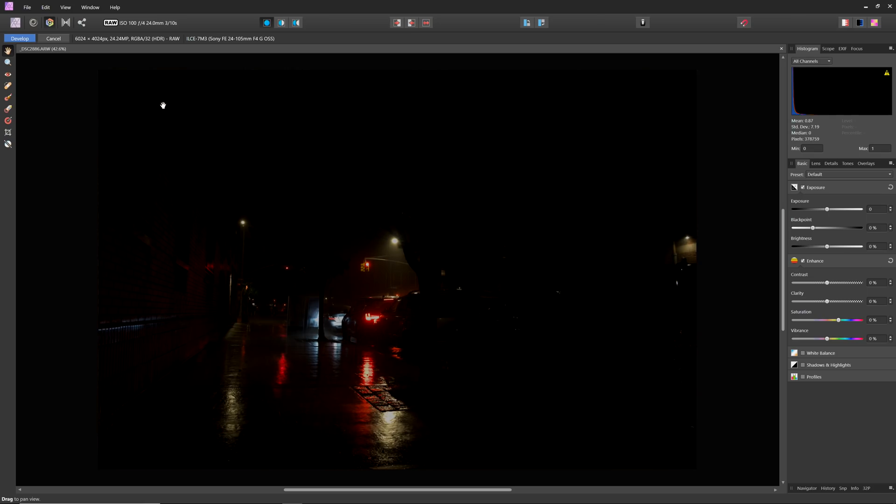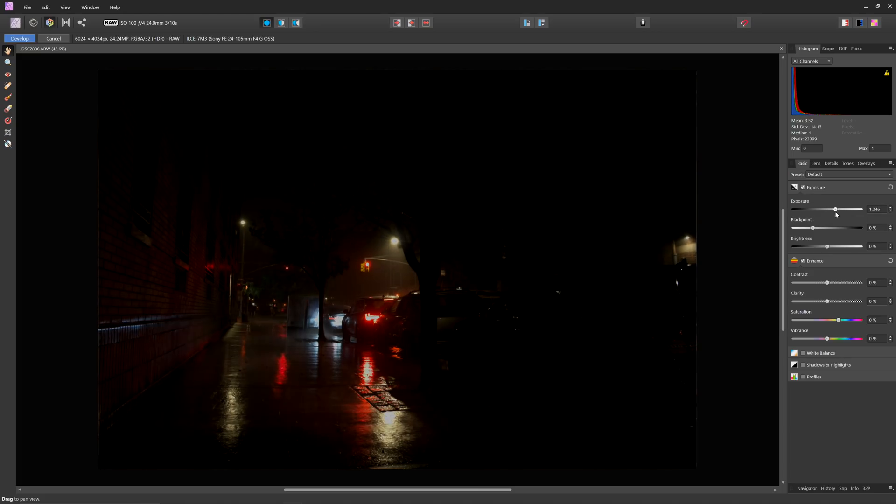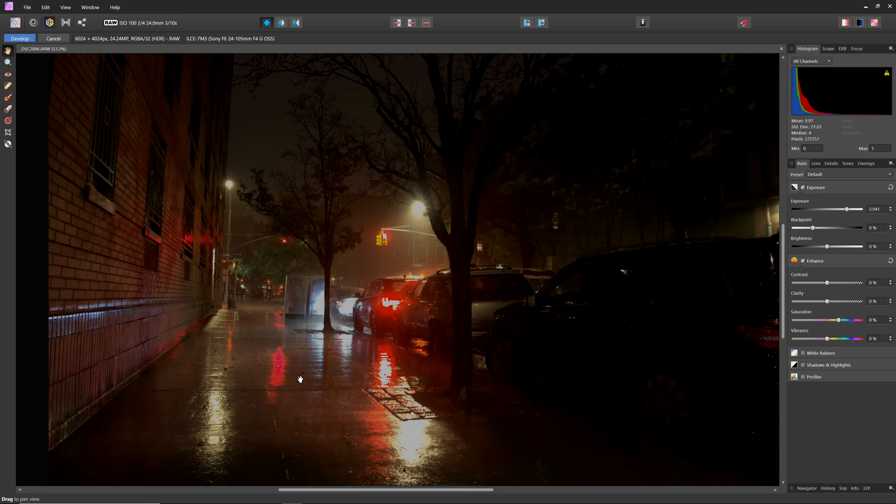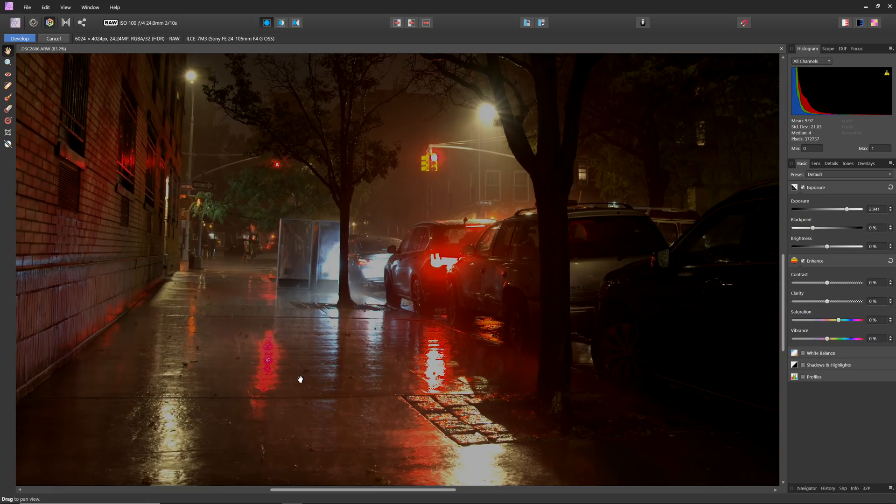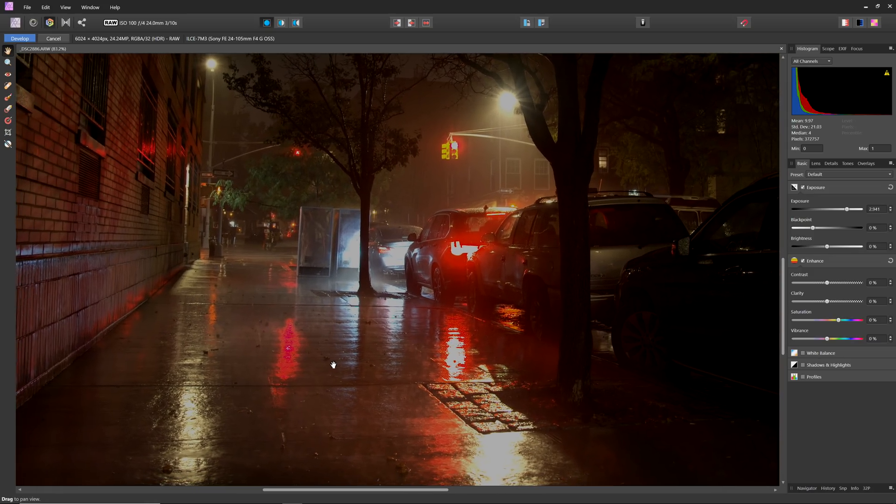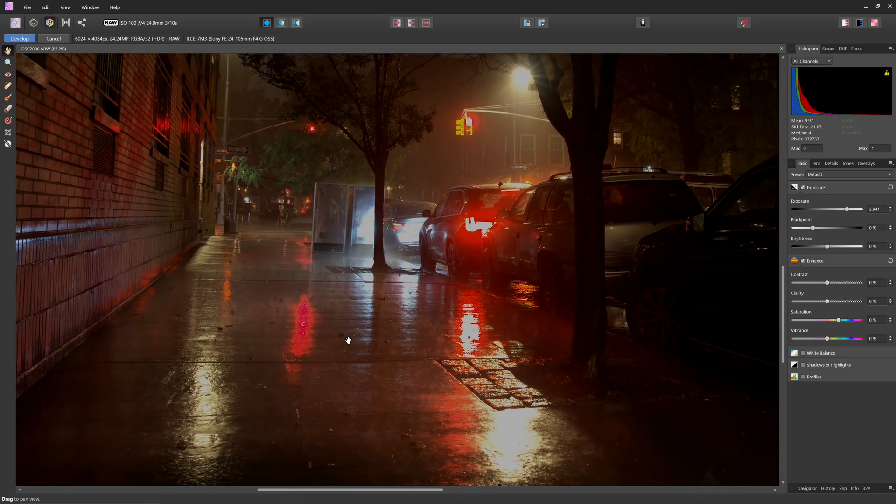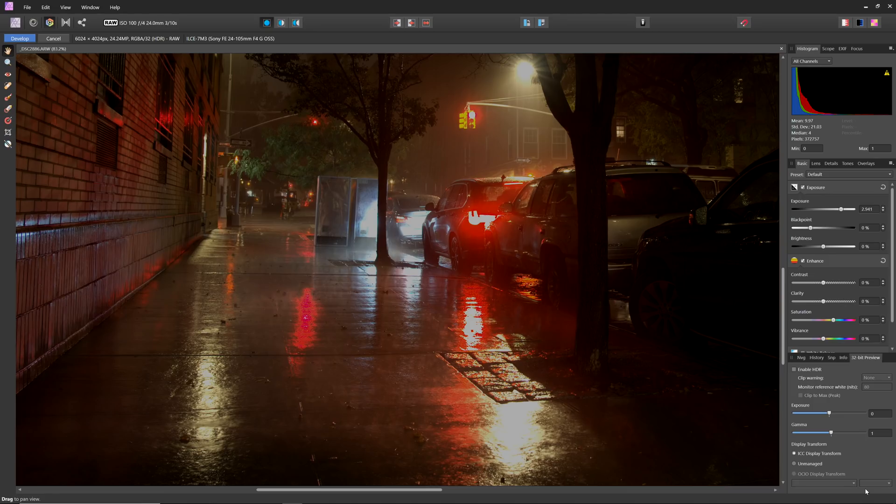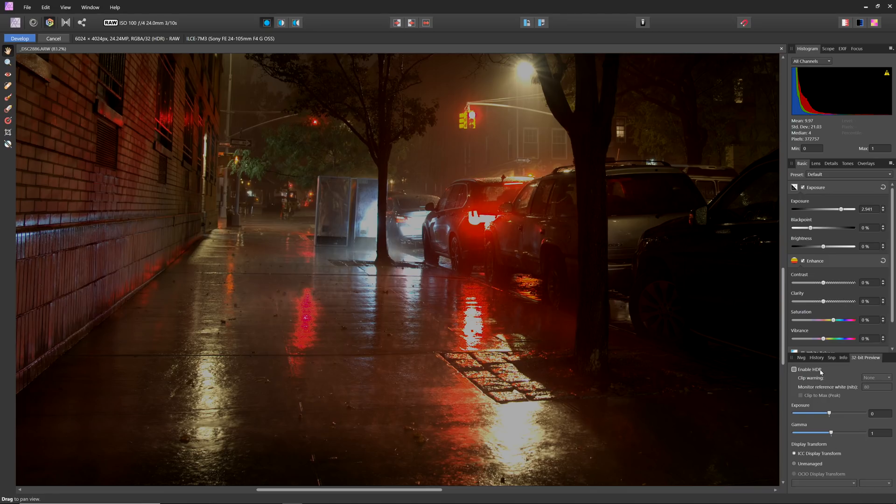First, we can adjust the overall exposure and make the foreground brighter. Notice that this severely clips the highlights in standard dynamic range. We can actually access the 32-bit preview panel within the Develop Persona. And again, once we enable it, we can see more detail in the highlight areas.